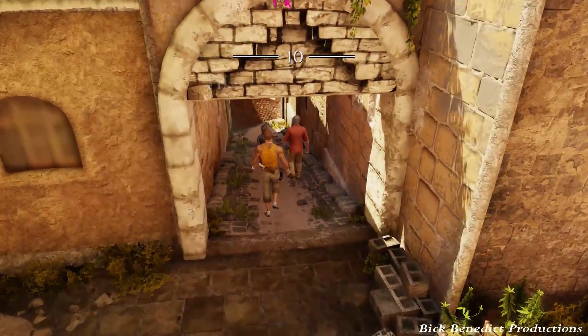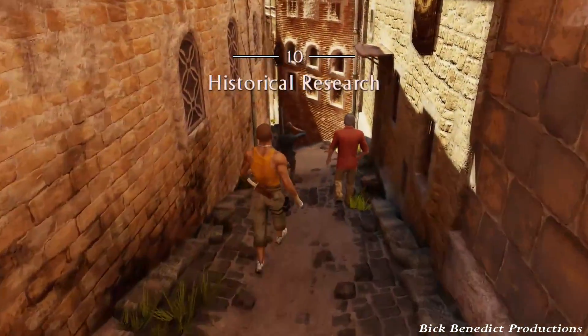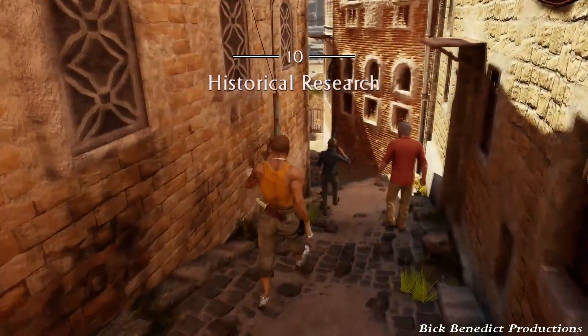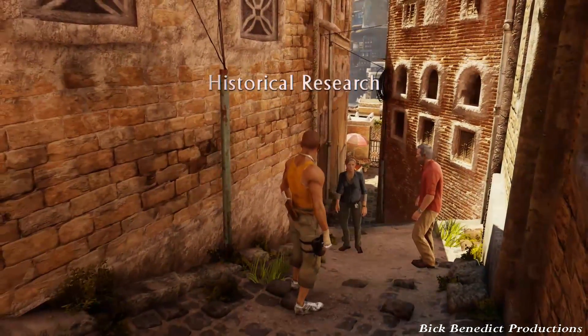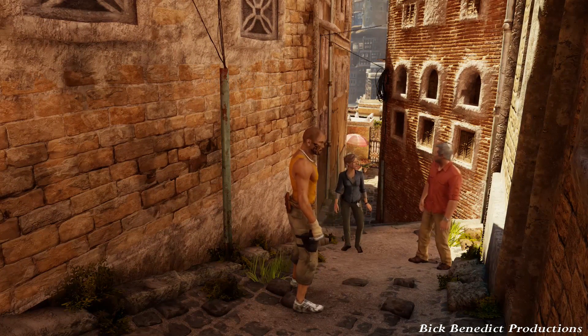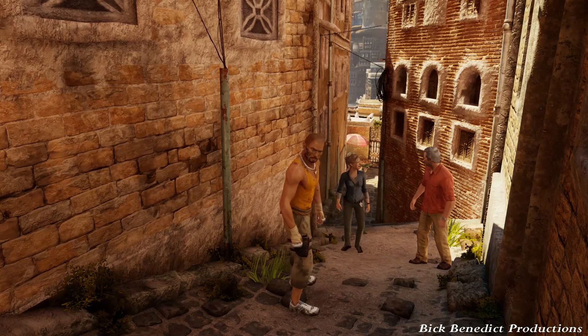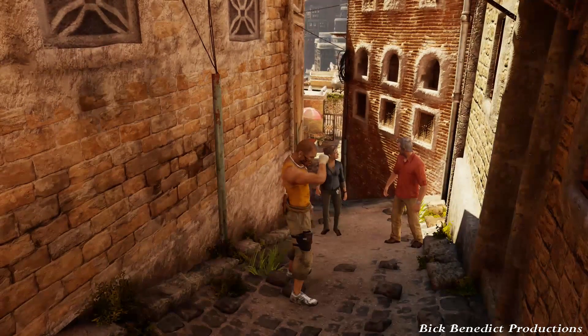Hello there, Vic Benedict here. We're playing Uncharted 3 Remastered on Brutal Difficulty. This is chapter 10 of 22, entitled Historical Research.